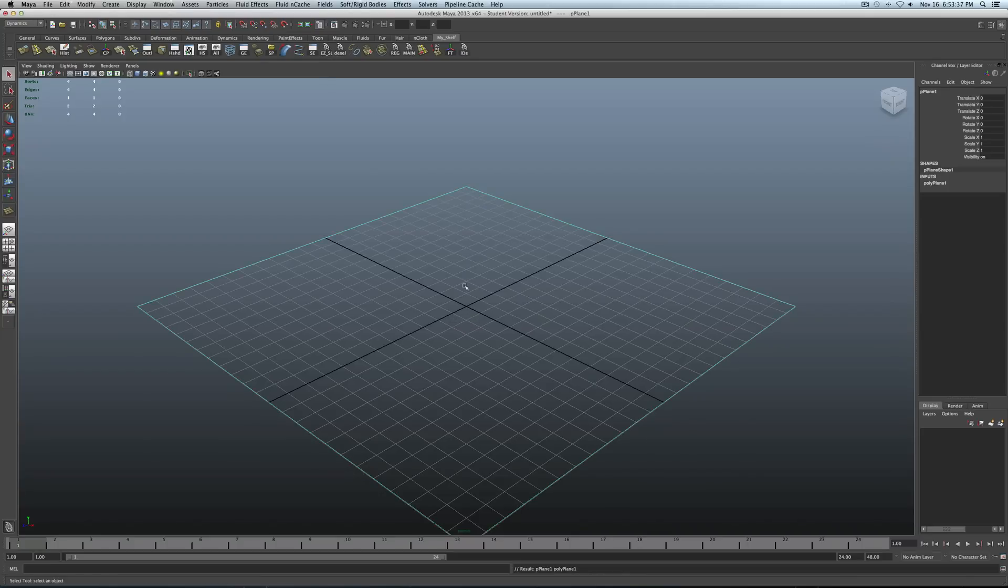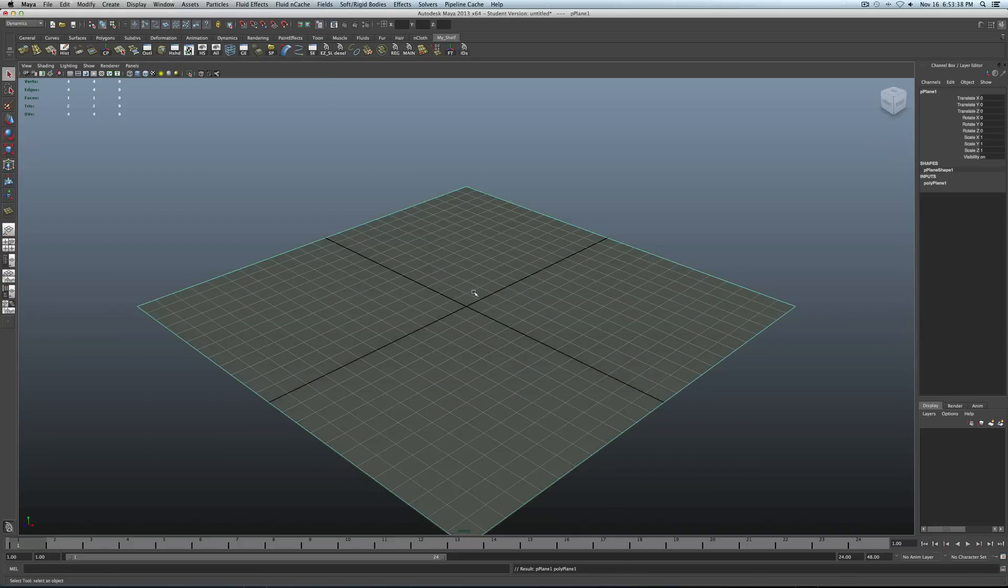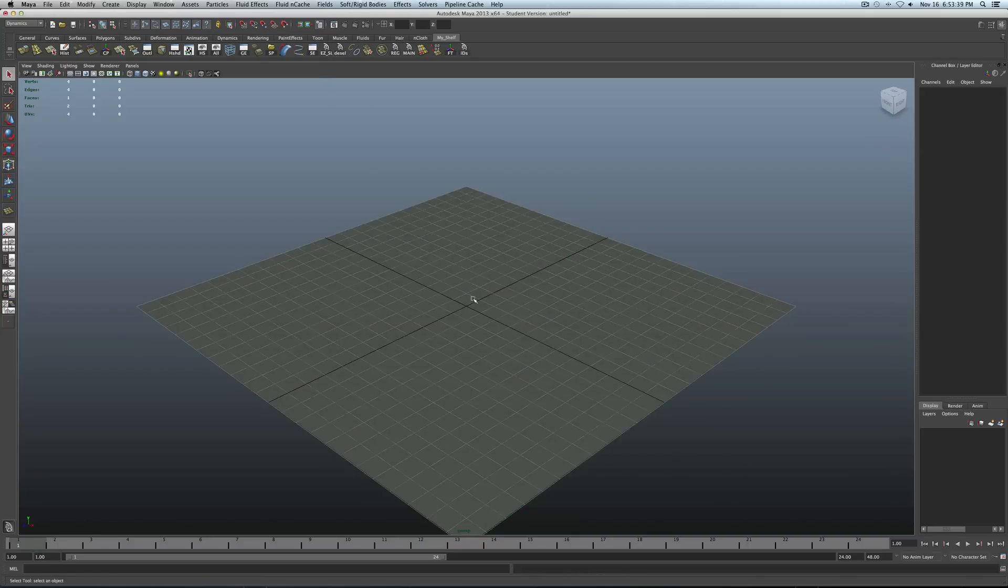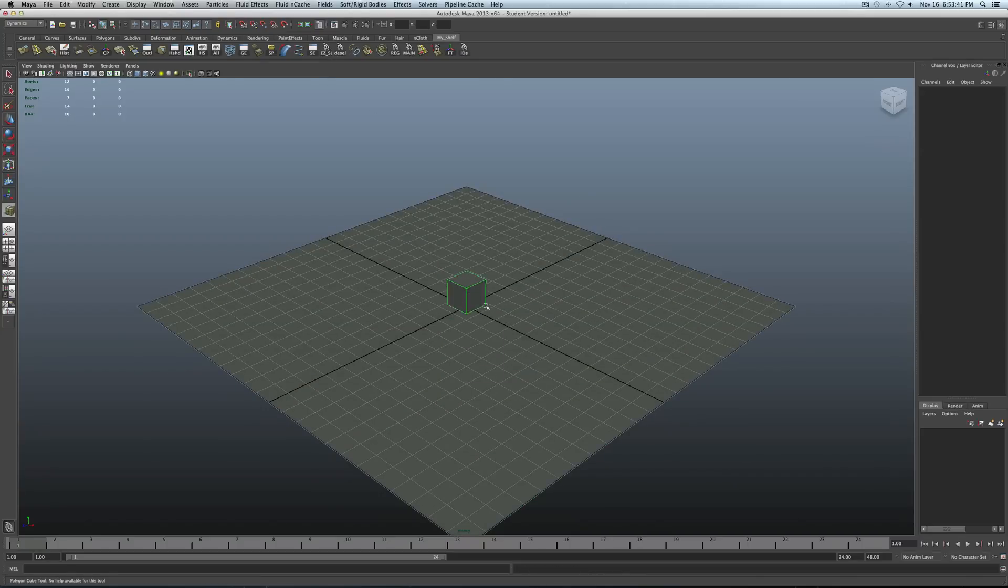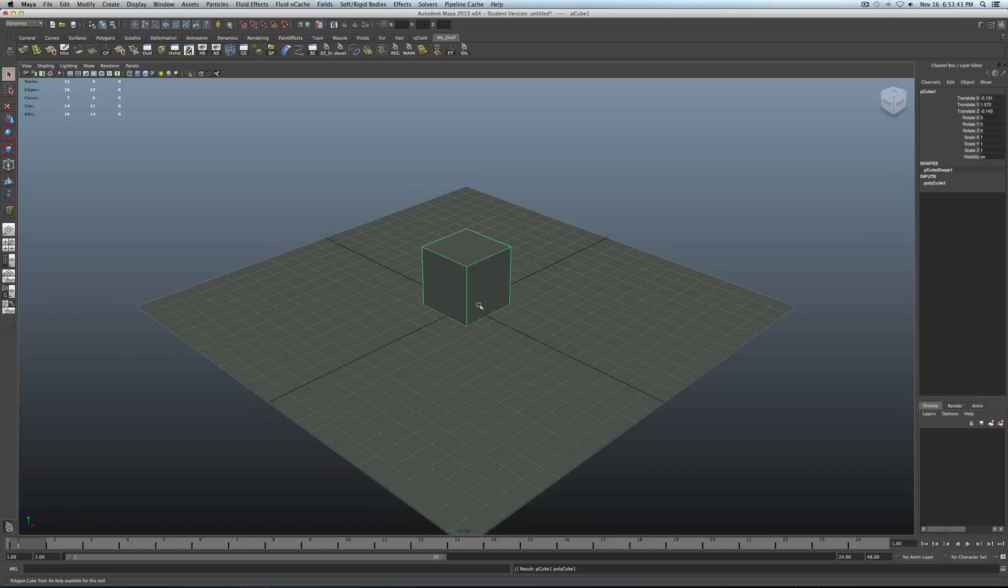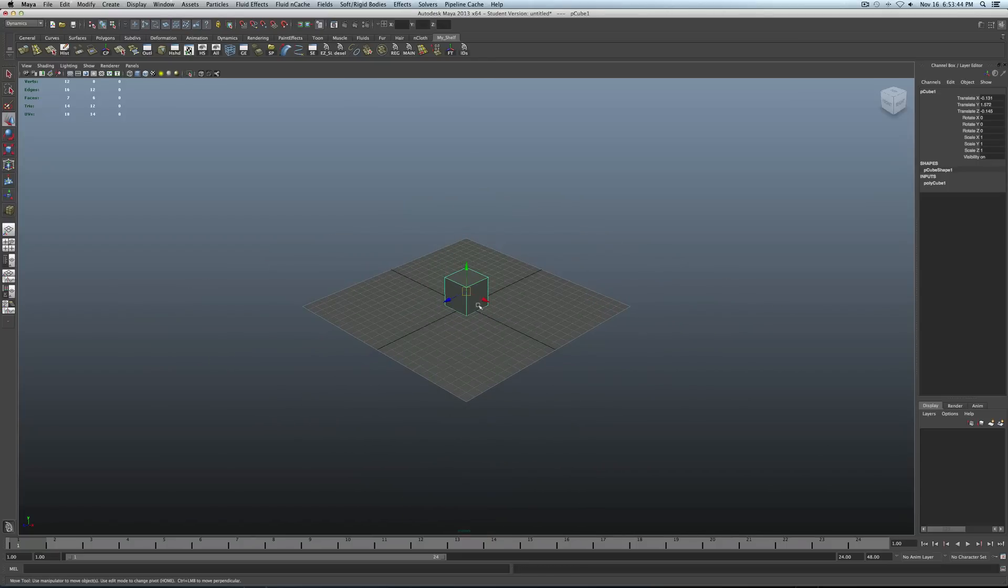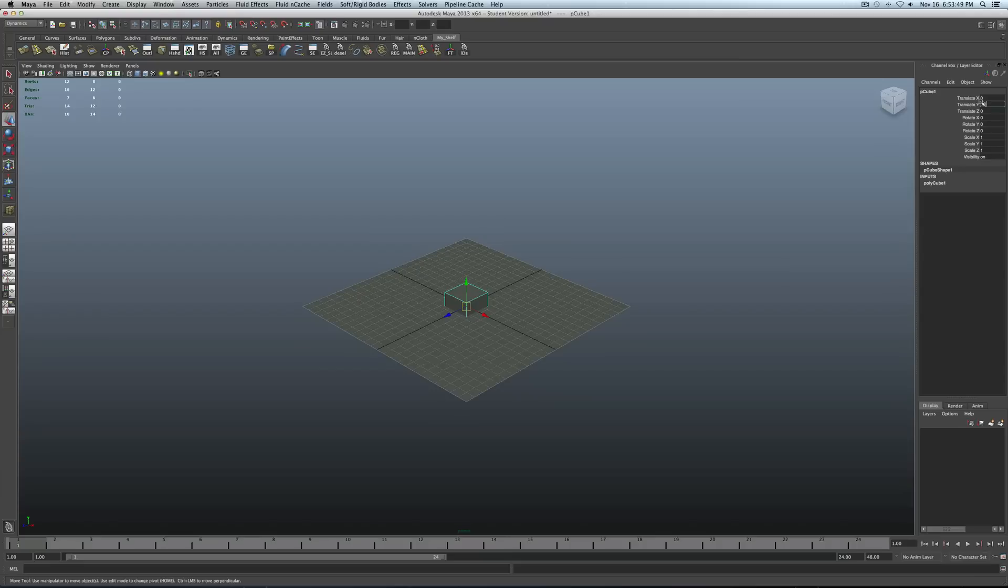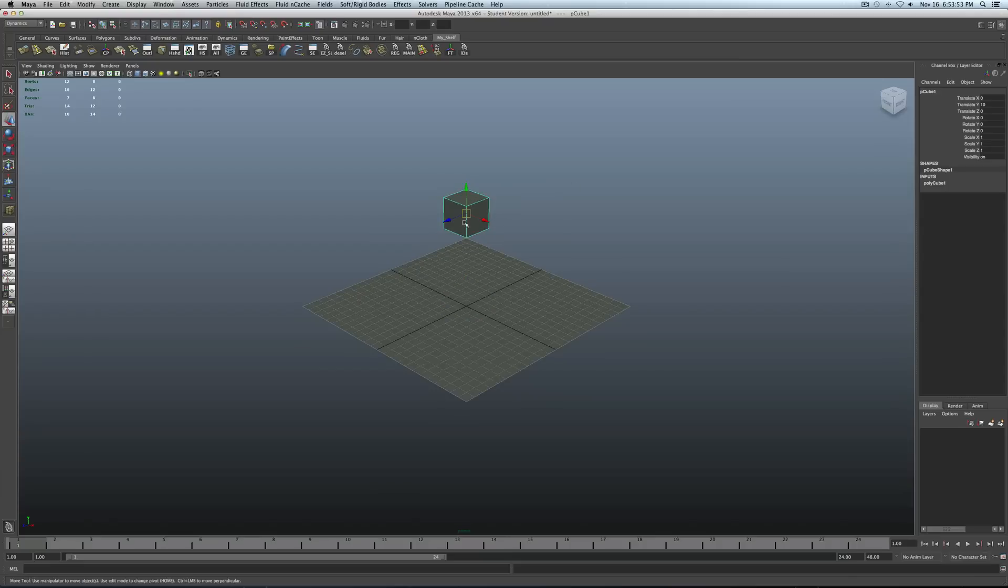Give yourself a plane. Make yourself a cube or whatever object you want to destroy. Let's zero this out first. Translate Y. Let's go up to I don't know, 10. Okay, so then select your cube here. Delete history.